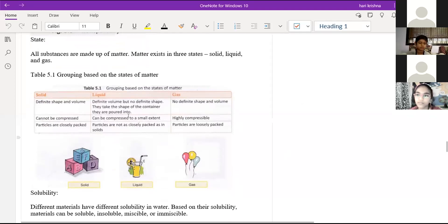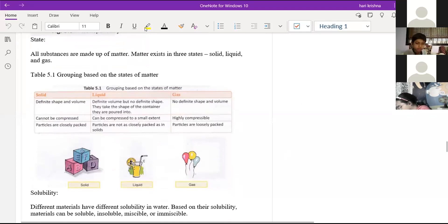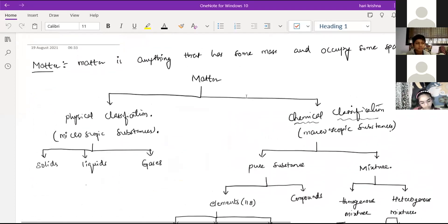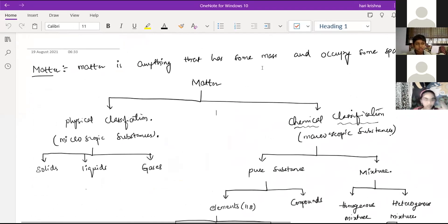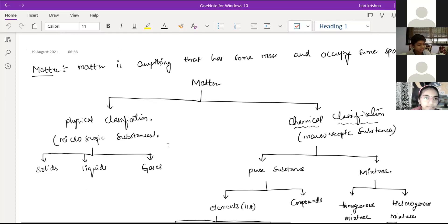We finished solids and liquids. We did translucent and transparent but you were out. We covered glass as well. We did solids under that. No problem, we'll revise once again. So, matter is anything that has some mass and some space. Matter is classified into three states: solid, liquid, and gas. In this class, we are discussing the different types of matter.